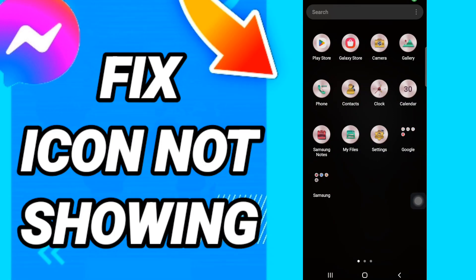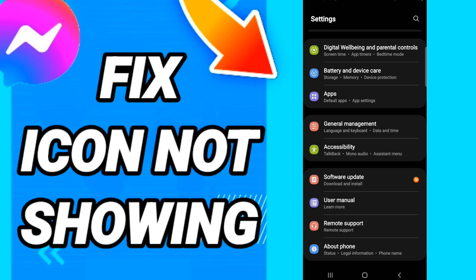Hi everyone, today we will talk about how to fix the messenger icon not showing. To solve this, you should go to Settings. In this page, go to Apps, then Default Apps, then App Settings.